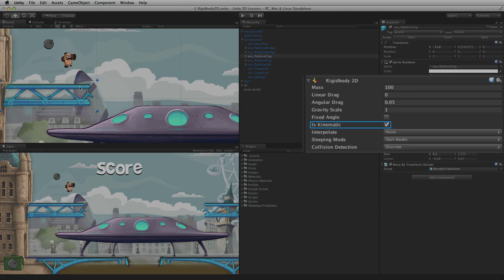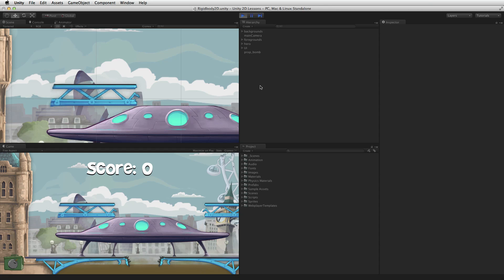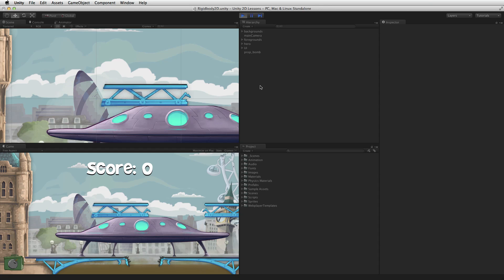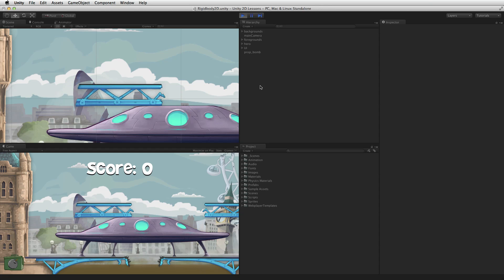When Is Kinematic is selected the Rigidbody2D is considered to be a Kinematic Rigidbody2D and is not affected by 2D physics forces, including gravity and collisions. This is typically done when moving a game object with a 2D collider without using physics forces. For example, when creating a moving platform, the platform could be controlled by a script or animation and be moved by its transform, not by physics forces.